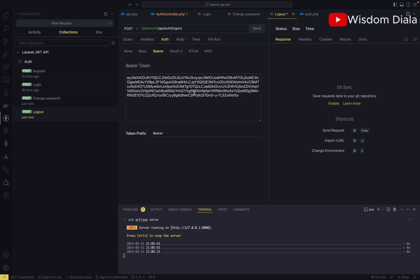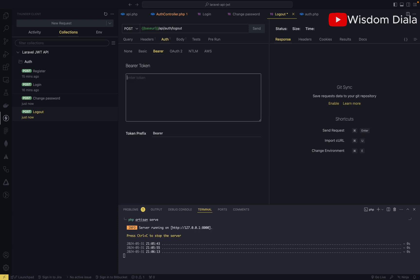Let me just remove this so that we know that it's only authenticated users that will be able to access this endpoint. Let's try to log the user out and see what we get.